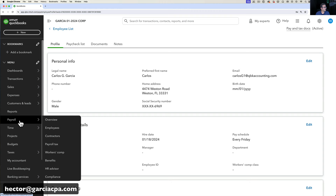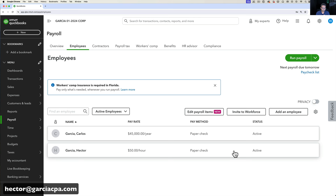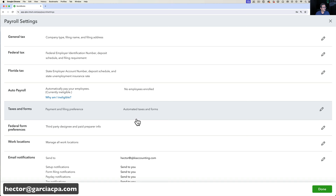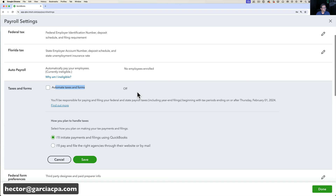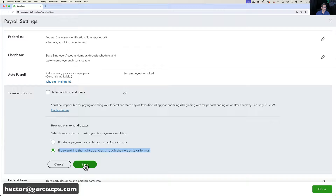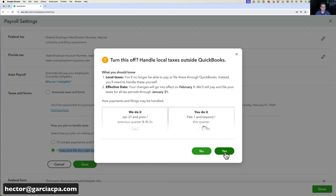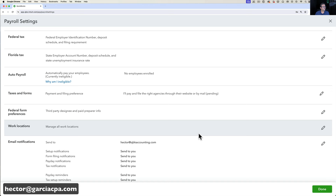Before running payroll, I need to adjust one setting. In Payroll Settings there's 'Automate Tax Forms' — normally you want this on so QuickBooks handles everything automatically. But because this is a demo, I don't want actual payments triggered, so I'm turning off automated tax forms and setting payments to manual. In practice, I would never recommend doing this — always keep automation on.